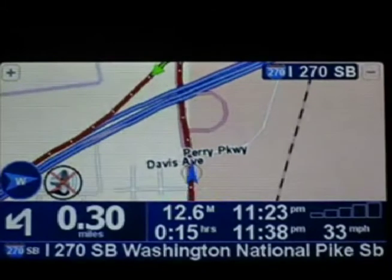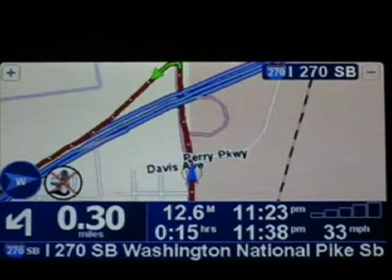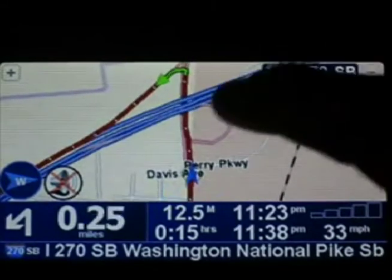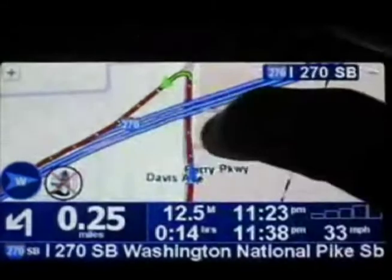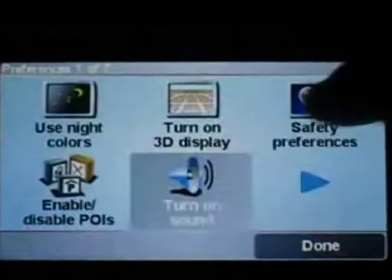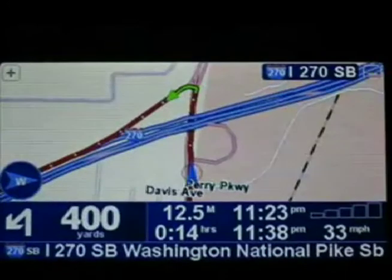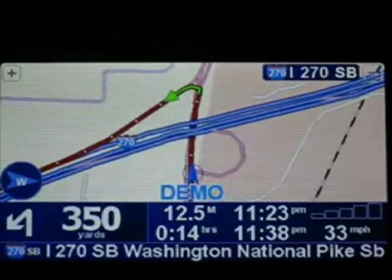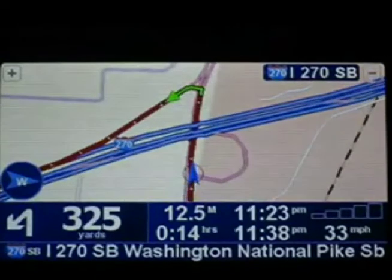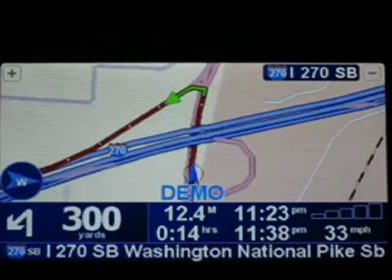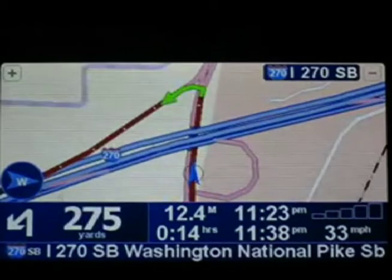You'll also notice that as we approach a turn — I've got the sound turned off right now — let's turn the sound on so you can hear what the navigation sounds like. We'll hear that as we approach the turn here shortly.